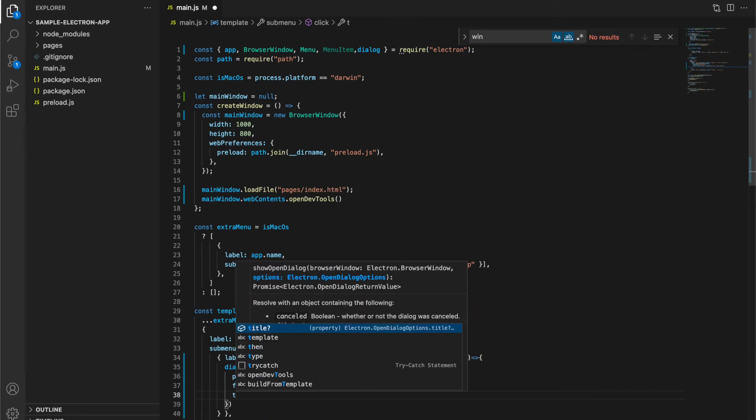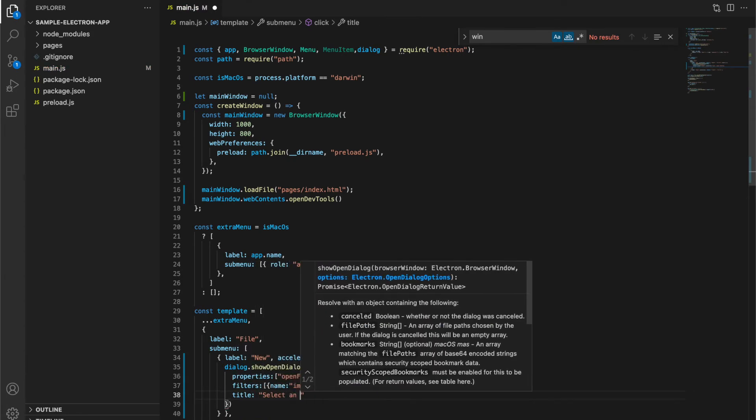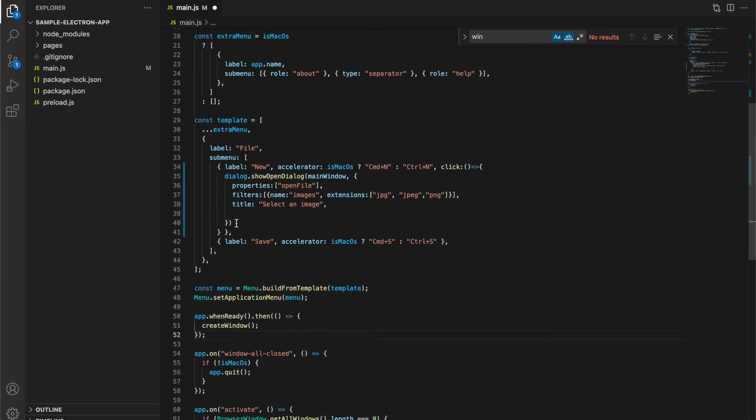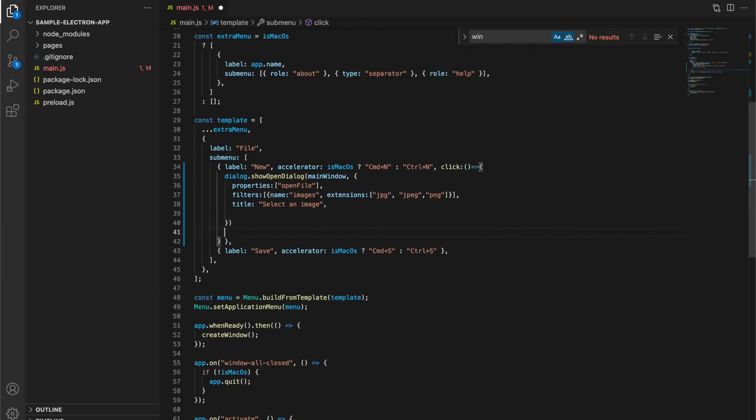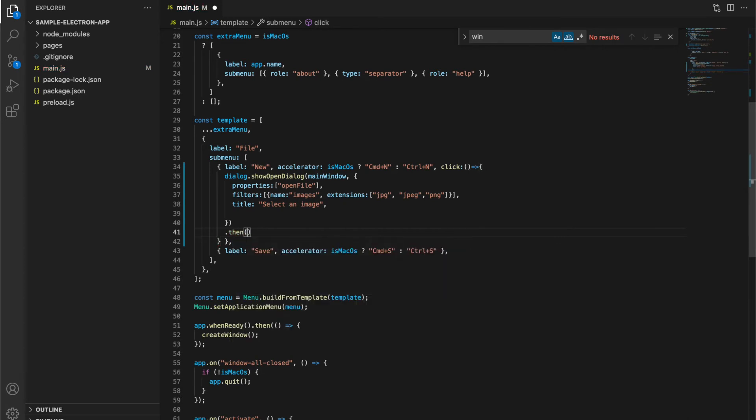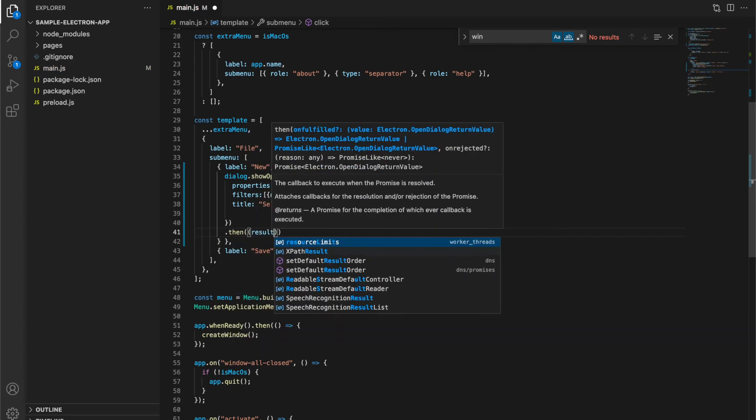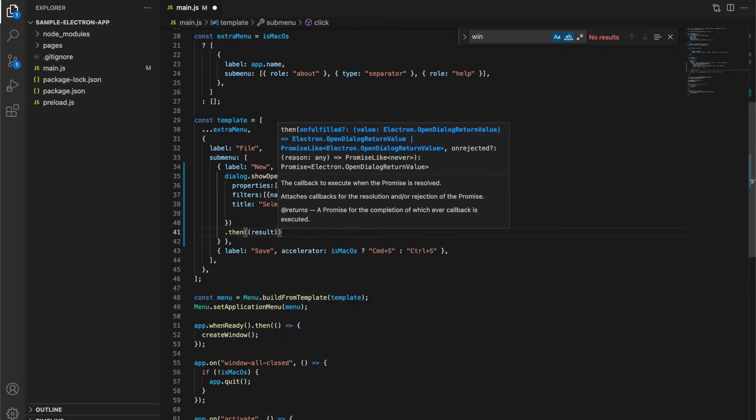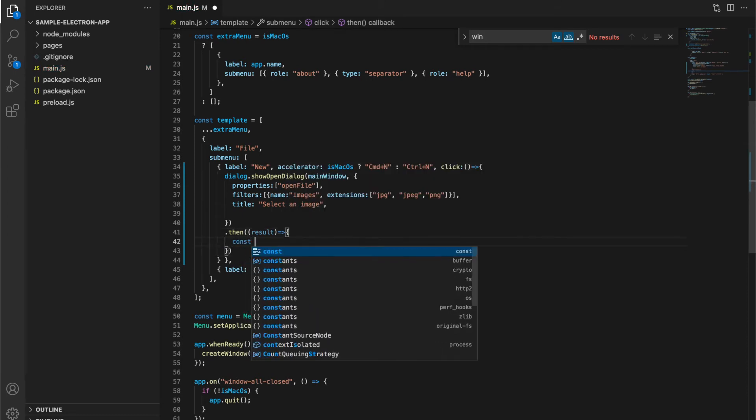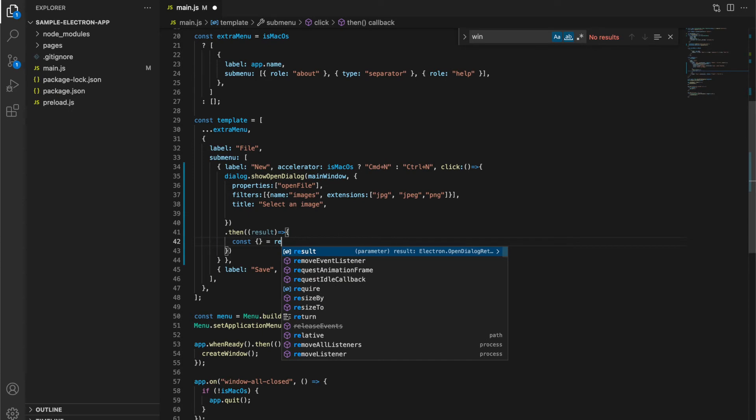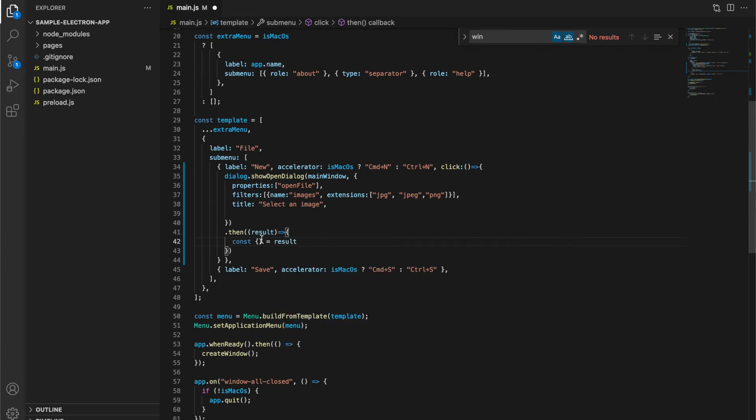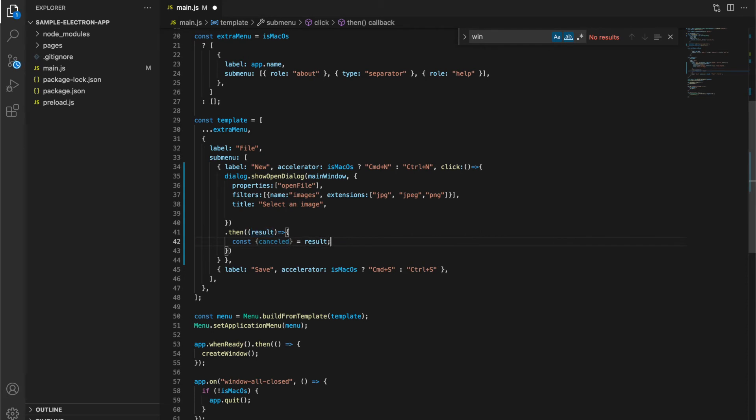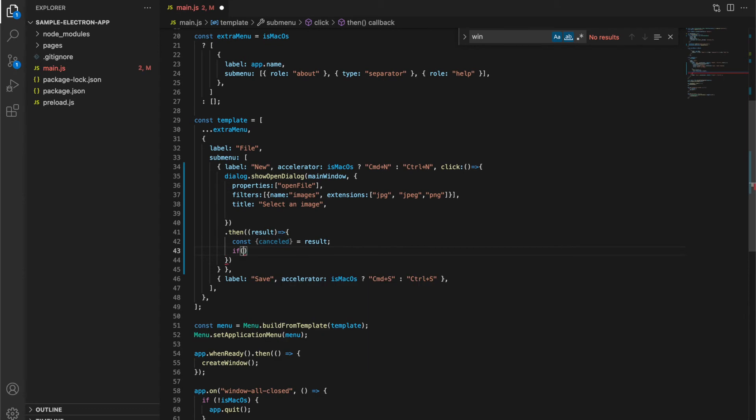Third option is title of our dialog. Now, when user either selects the image or cancels it, we will attach a then function where we will receive the result. This result object has a cancelled key which will be true if user has cancelled the file selection, and false if user has selected the file. I will add a condition to check this.